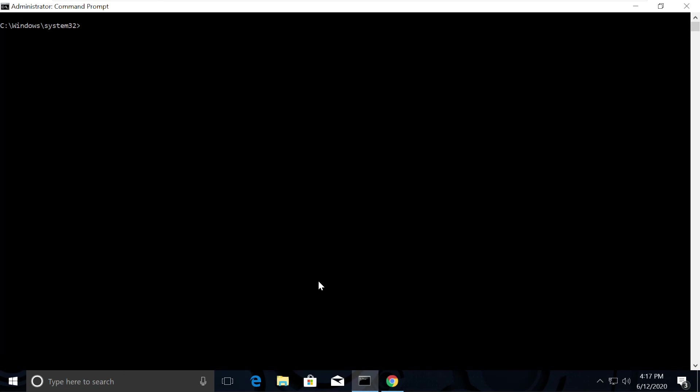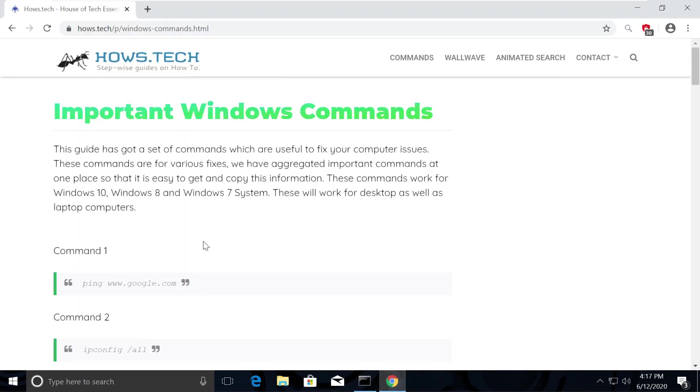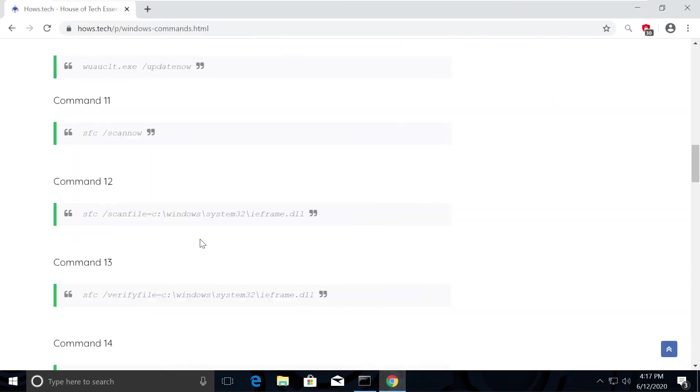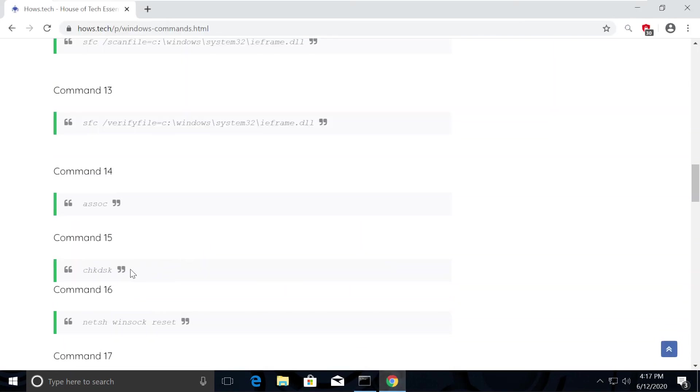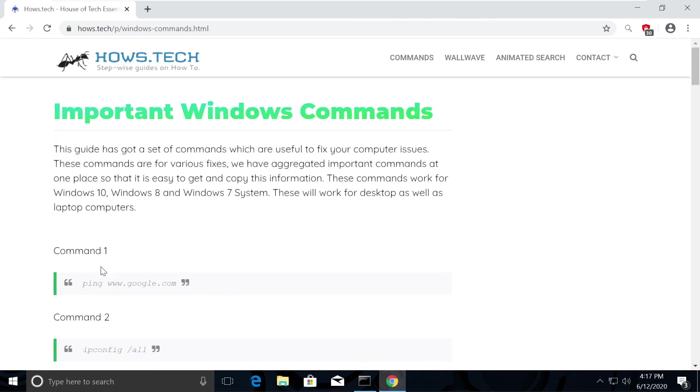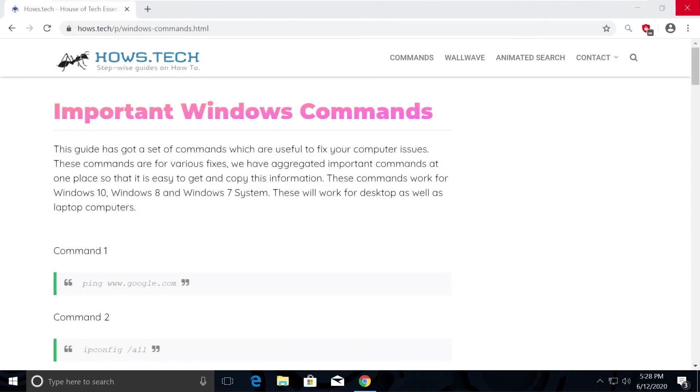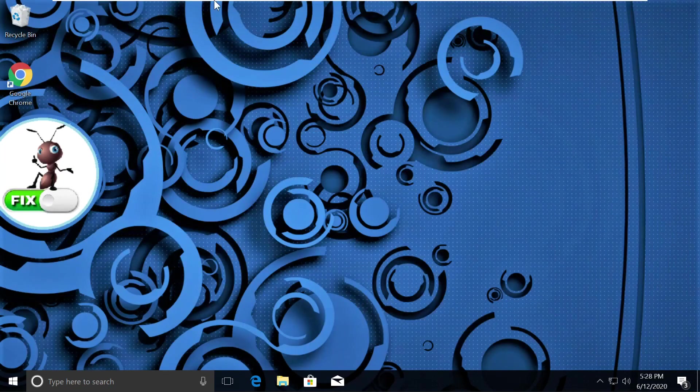Now we will check and fix all the disk errors using Command number 15. Copy it and execute it. Now close all windows. That's it guys, your problem will be solved. You're good to go.